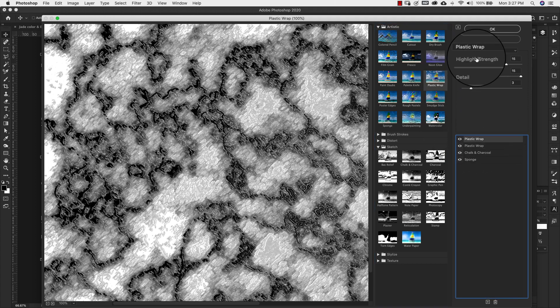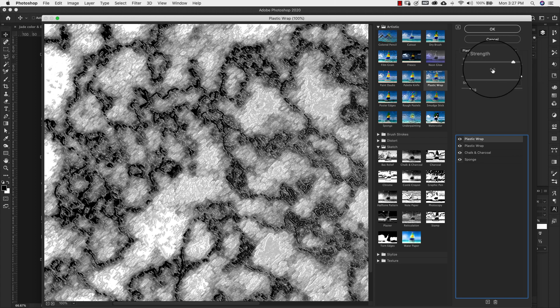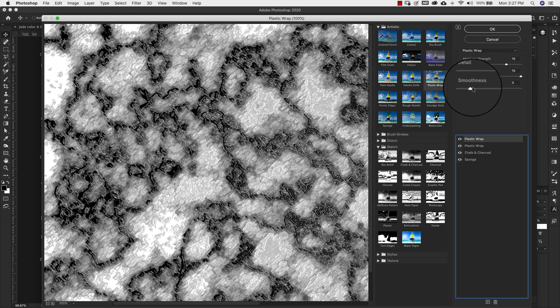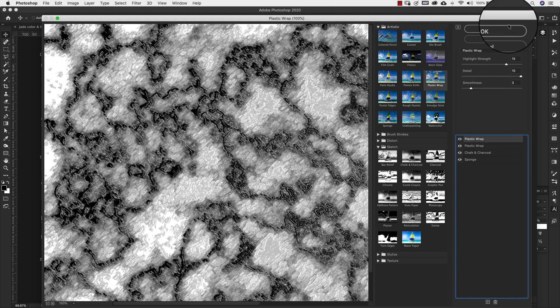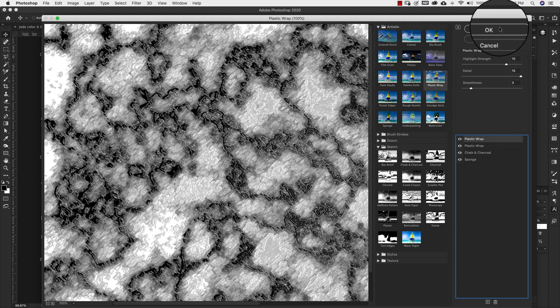For this top one our highlight strength is going to be 15, our detail is going to be 15, and our smoothness is going to be 3. So that's going to be all of our settings for our filter gallery.